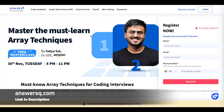The first one is Master the Must Learn Array Techniques. This course is offered by Scalar Academy on 30th November 2021 from 8 p.m. to 11 p.m. It's a three-hour course in which you will learn from an ex-Amazon employee. You'll be learning from people who have real-world work experience. This is the first course.